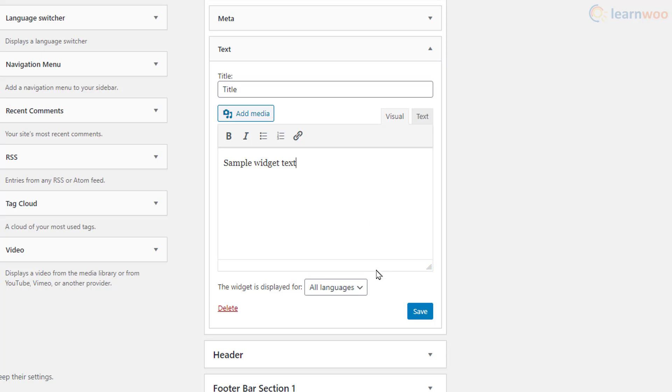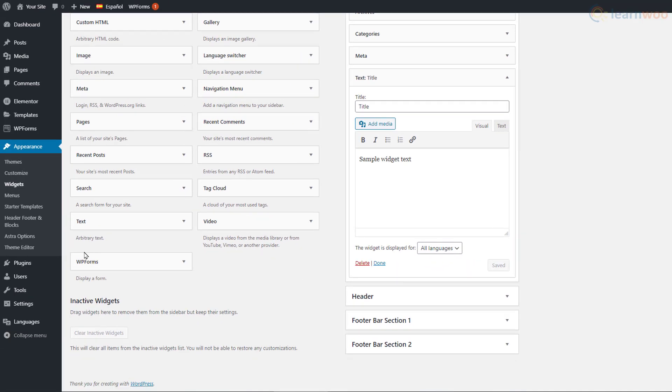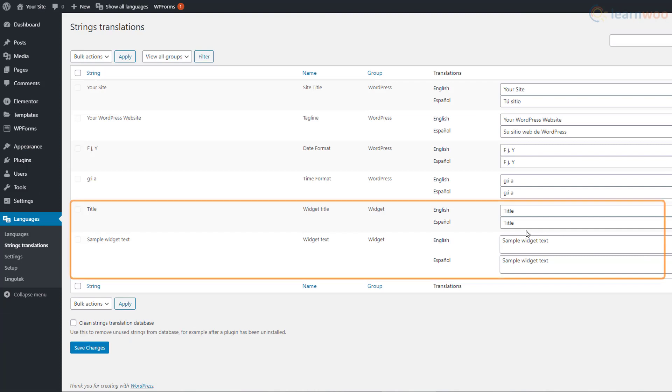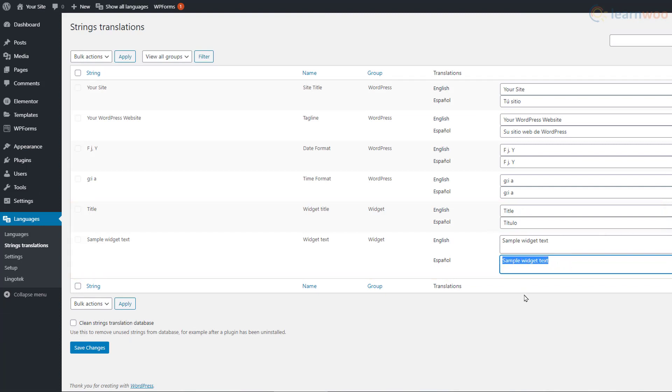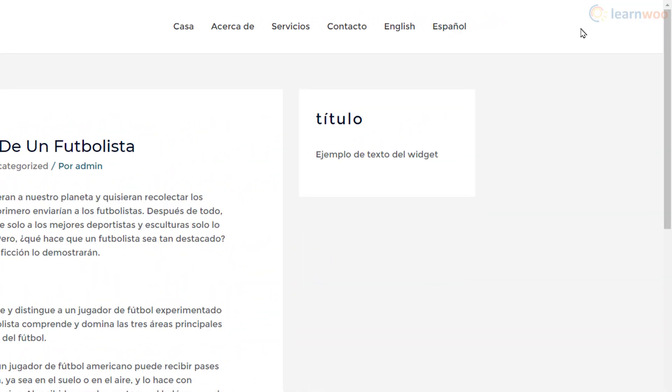From language options below, select All Languages, then click Done. Then head to the String Translations options under Languages. Here, add the translations to the newly created widget strings. We see that the widget is translated when a visitor changes the website language.